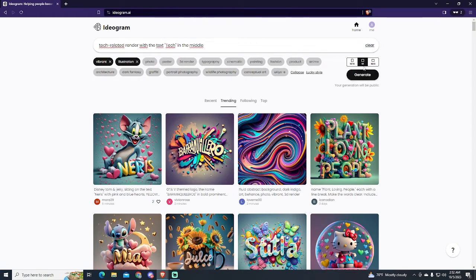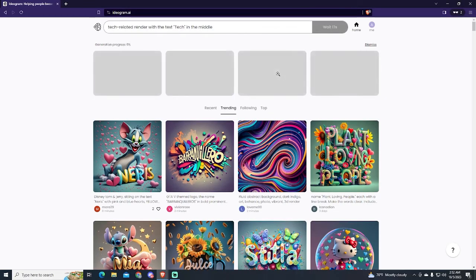Now it's important to use this image format if you want to use it for a YouTube banner. And that's it. Let's generate it and wait.